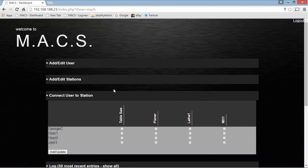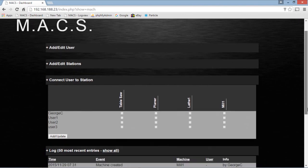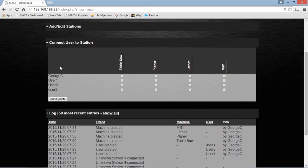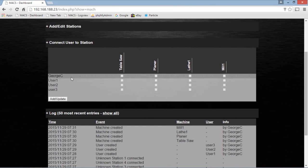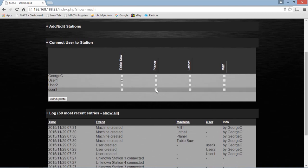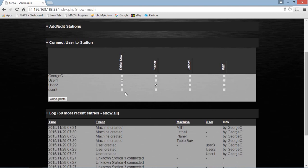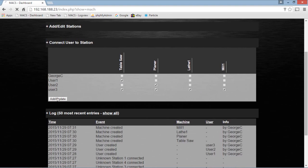Now this section is interesting. This is a matrix. In the matrix, we can identify who can use what equipment. So let's just say user one can use a table saw. User two can use a planer. And user three, he'll be the super user. He can use anything. And we'll update those.